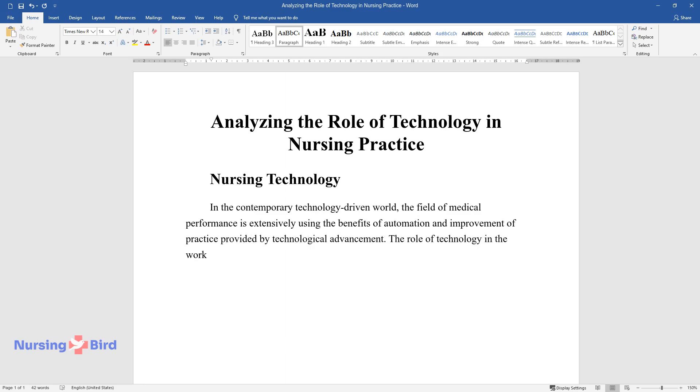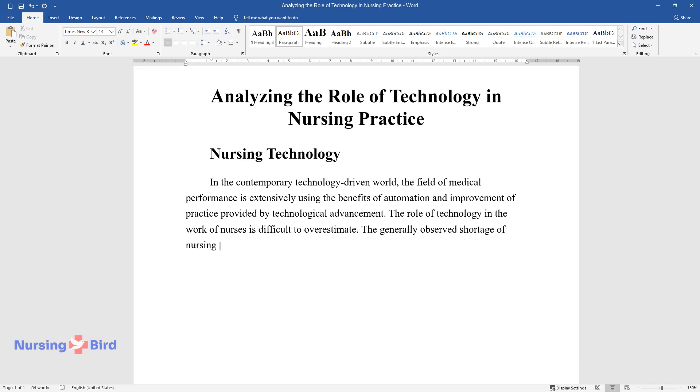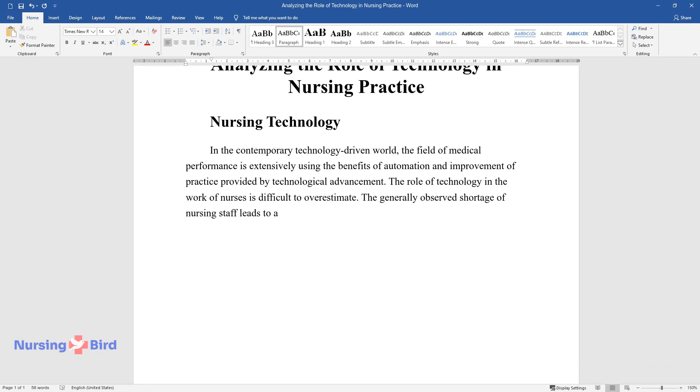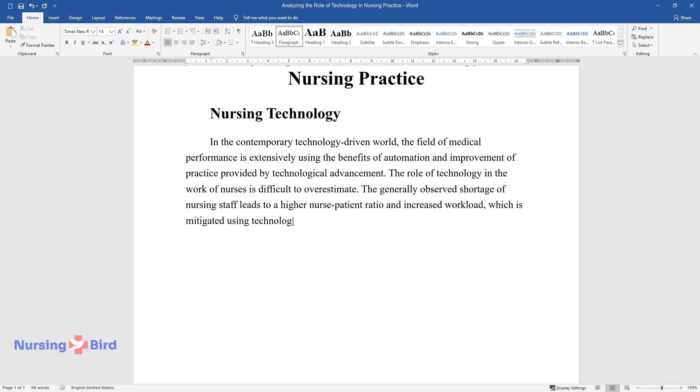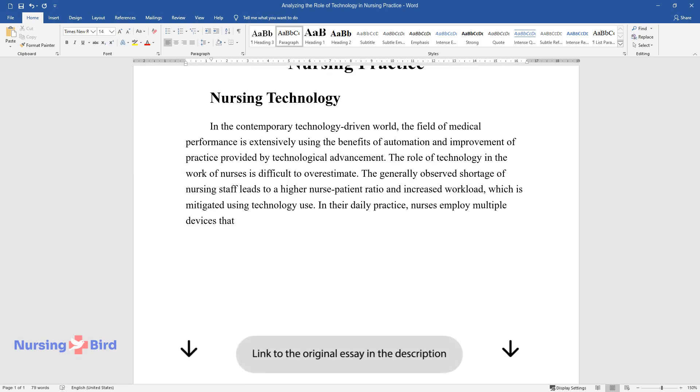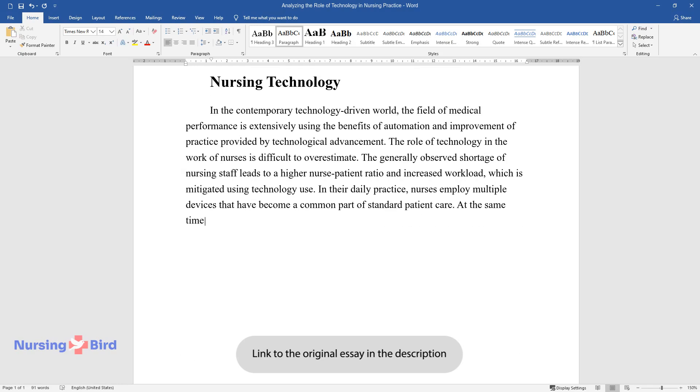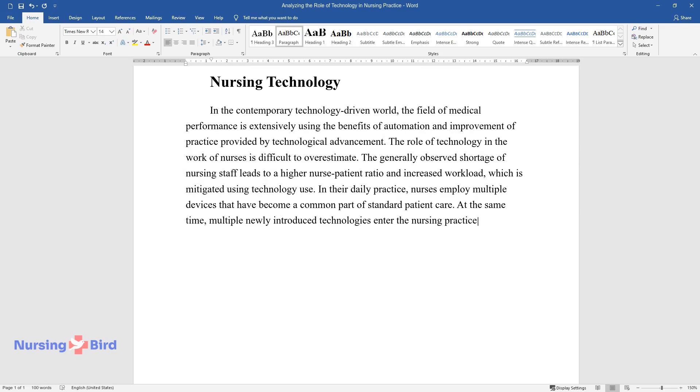The role of technology in the work of nurses is difficult to overestimate. The generally observed shortage of nursing staff leads to a higher nurse-patient ratio and increased workload, which is mitigated using technology use. In their daily practice, nurses employ multiple devices that have become a common part of standard patient care.